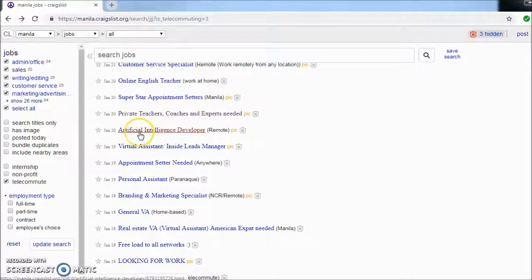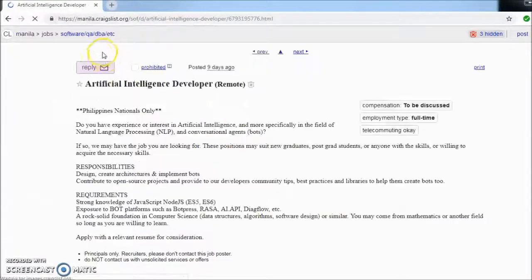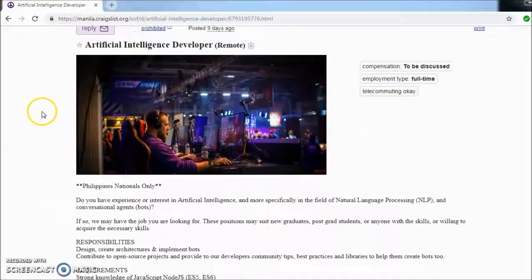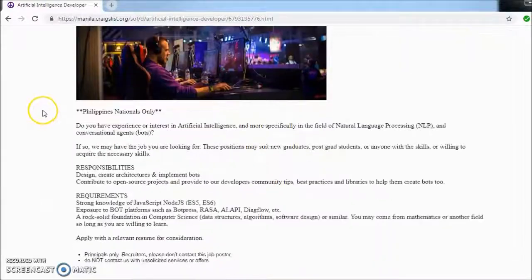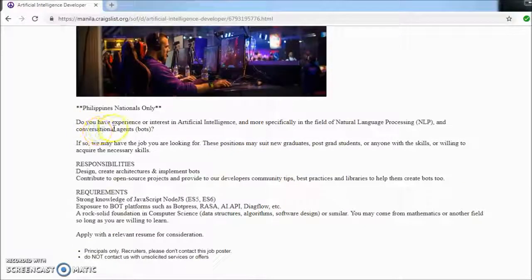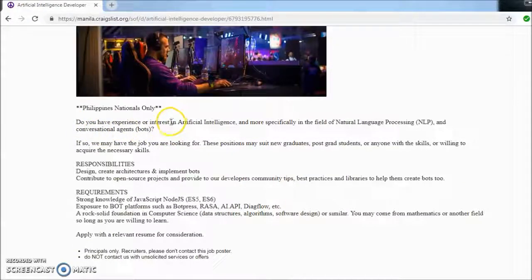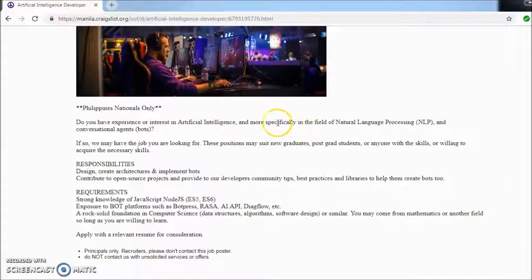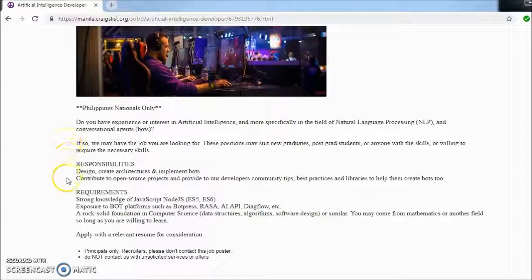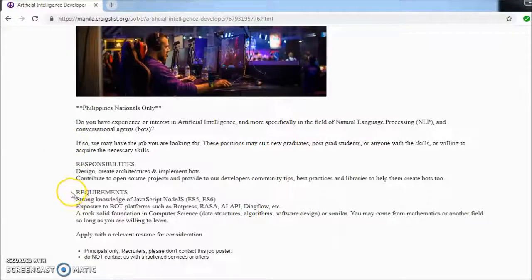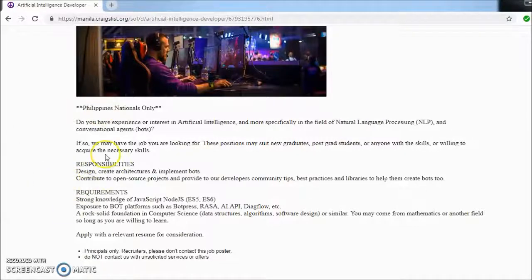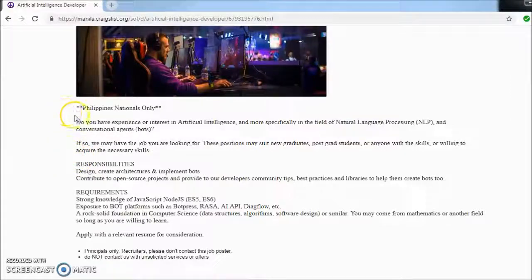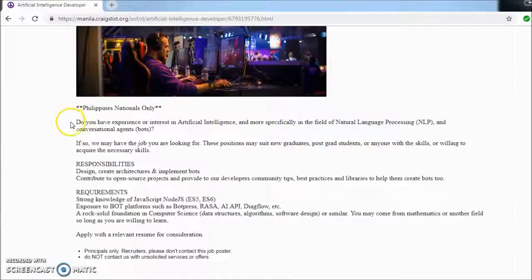AI developer, Philippines only. Do you have experience or interest in AI, and more specifically in the field of natural language processing? If you are interested with these kinds of jobs or have at least some kind of training, then quite possibly this is for you.